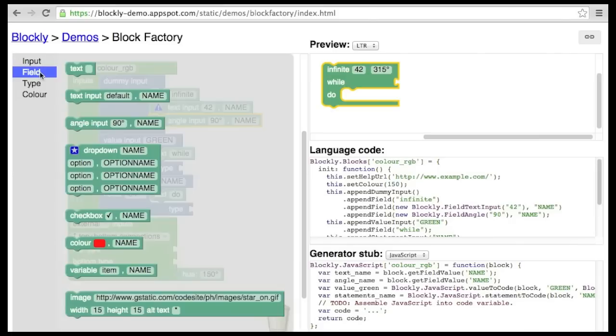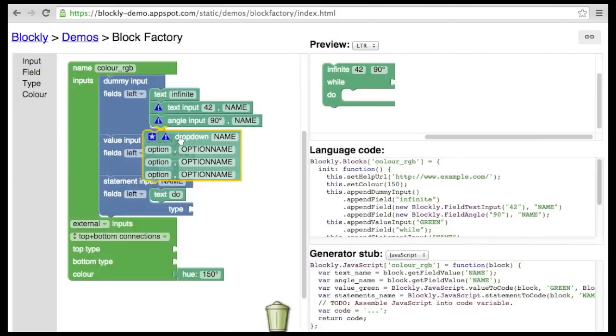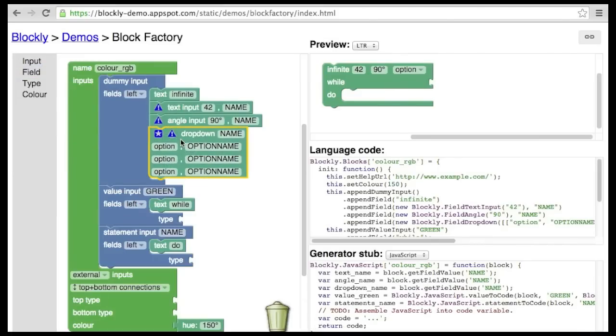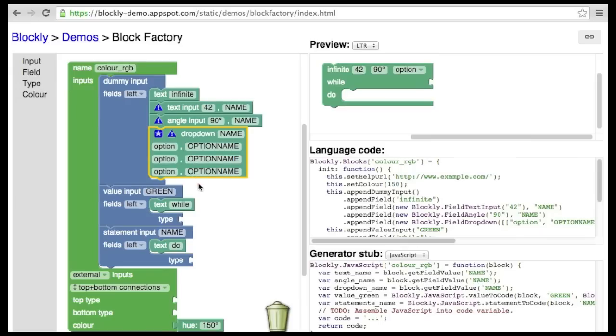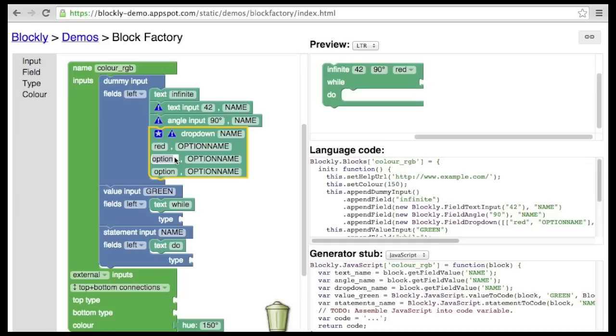A more complicated field is the drop-down field. This contains a list of options that are human-readable, along with a corresponding list of option names that are machine-readable. This separation is designed to support multiple languages. Let's consider the example of red, green, and blue.